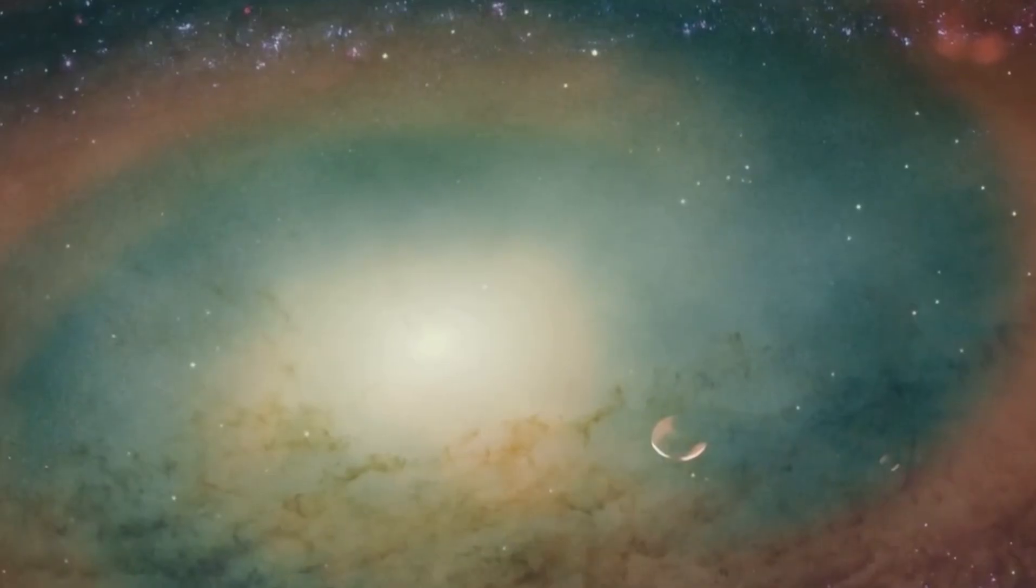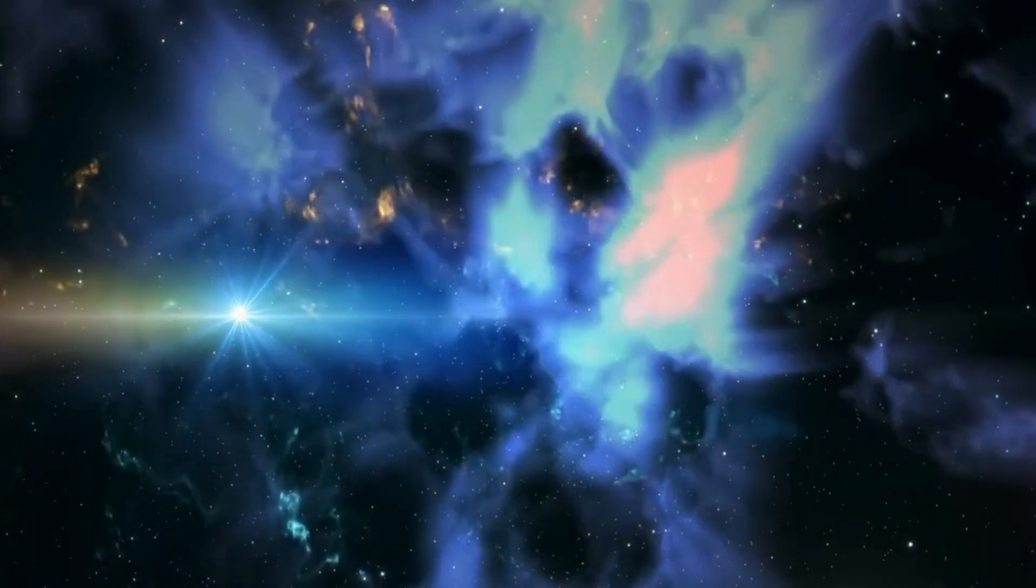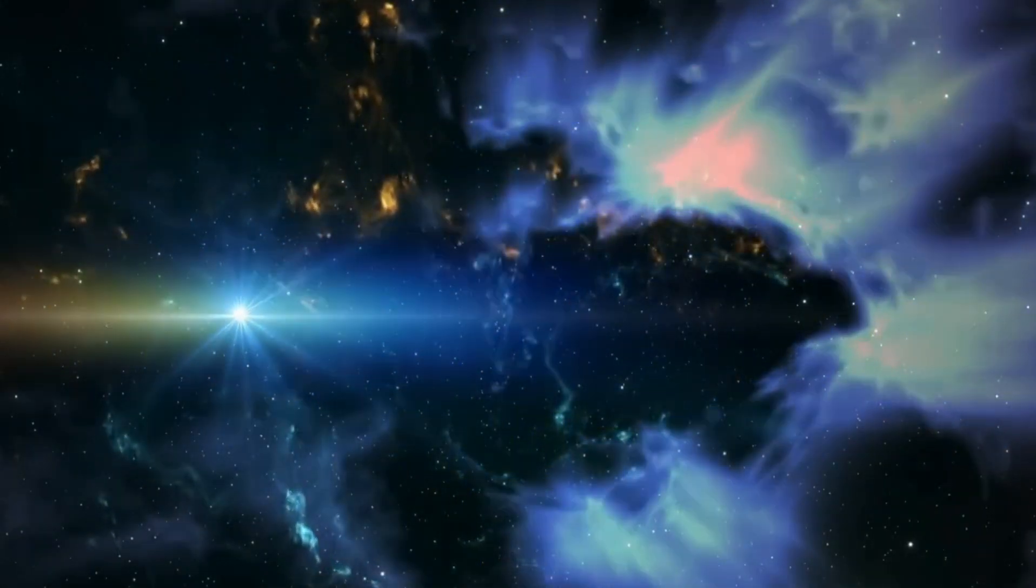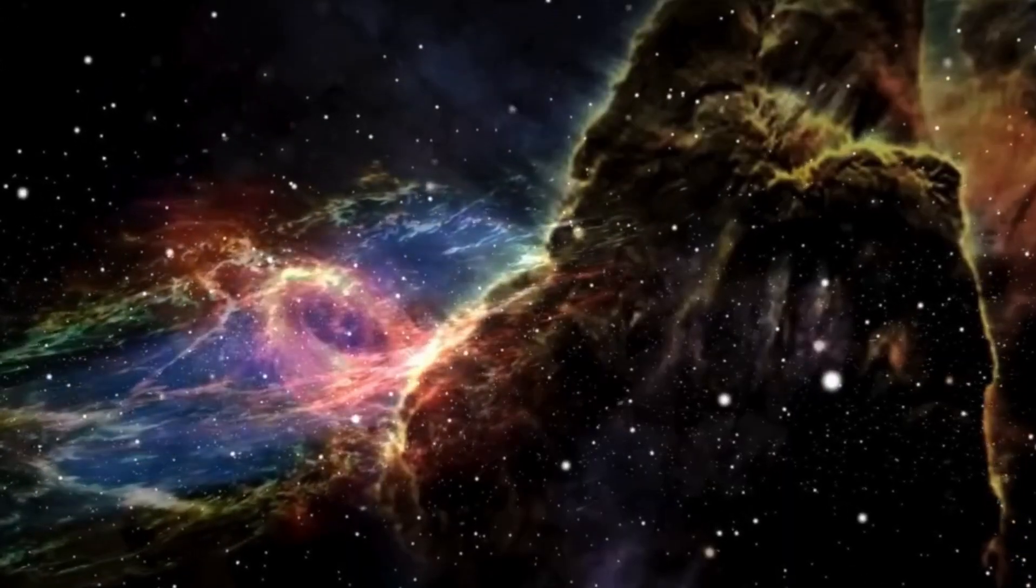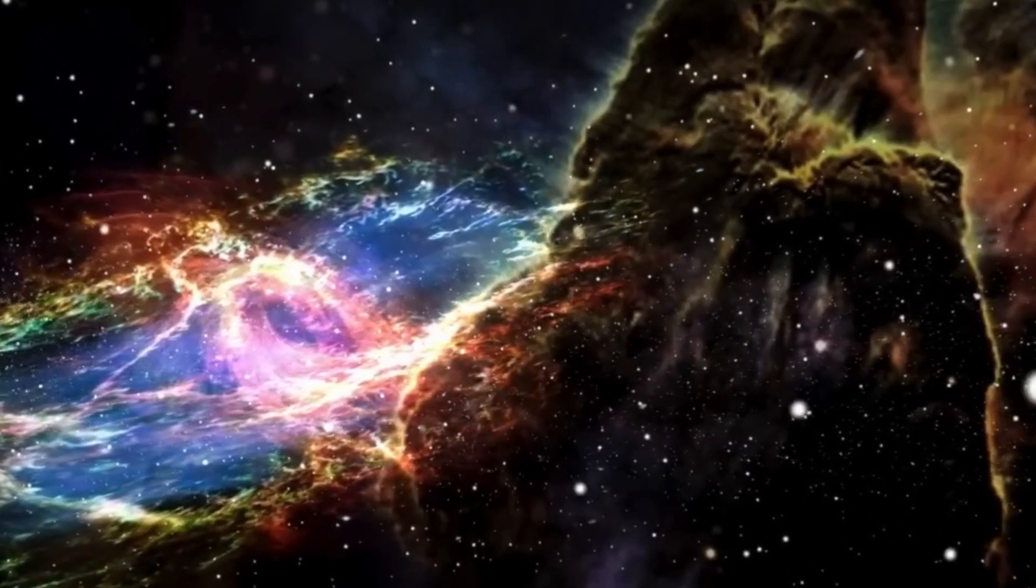Despite their peculiar nature, spinning black holes are real, and recent gravitational wave observations have allowed us to gain a better understanding of what's occurring inside them.